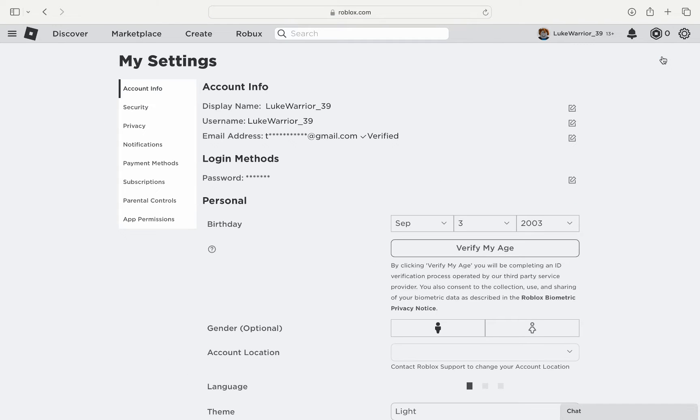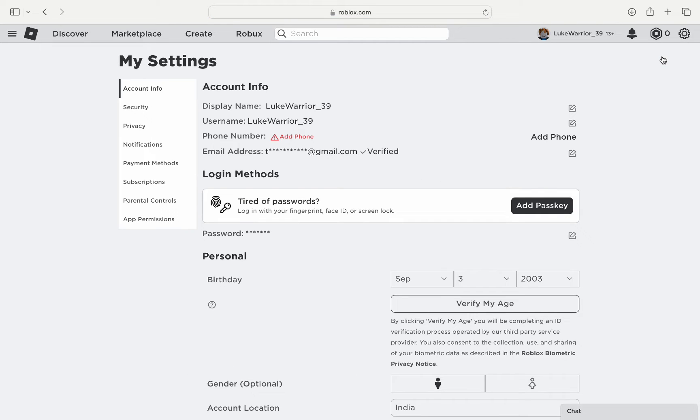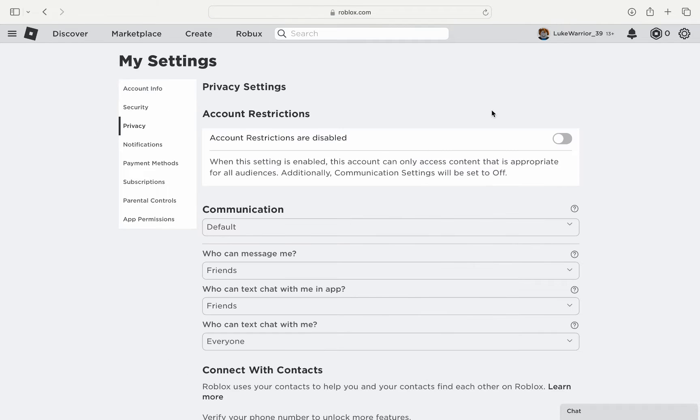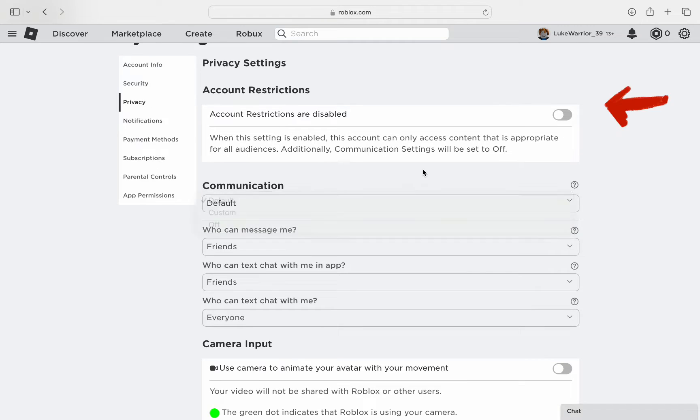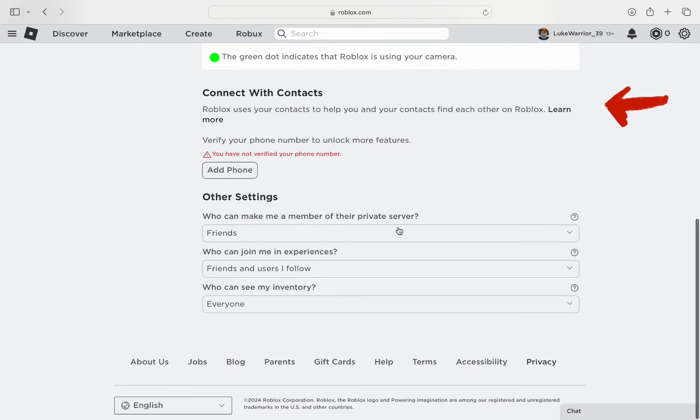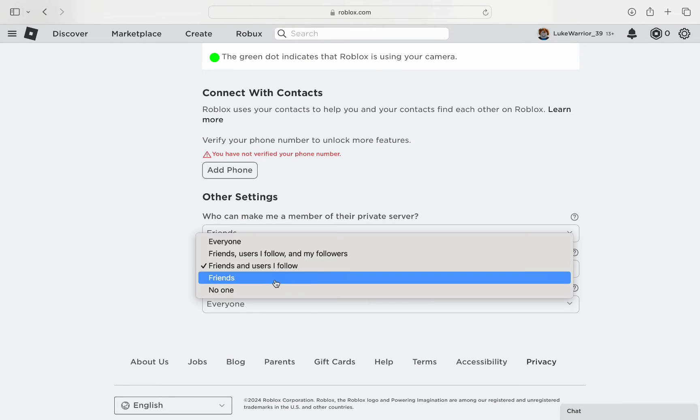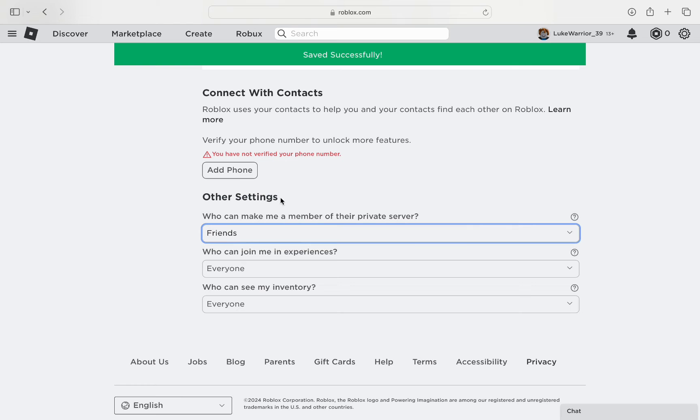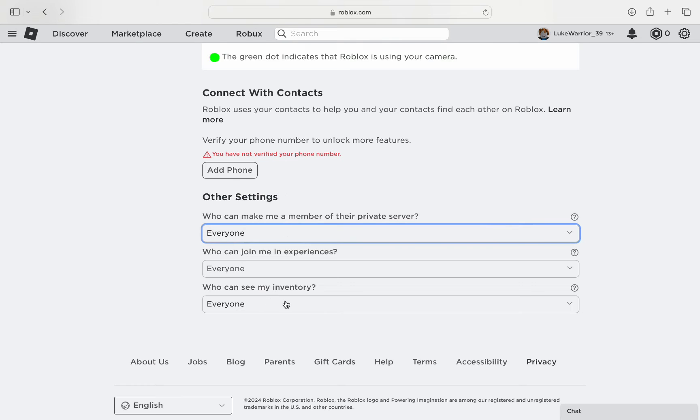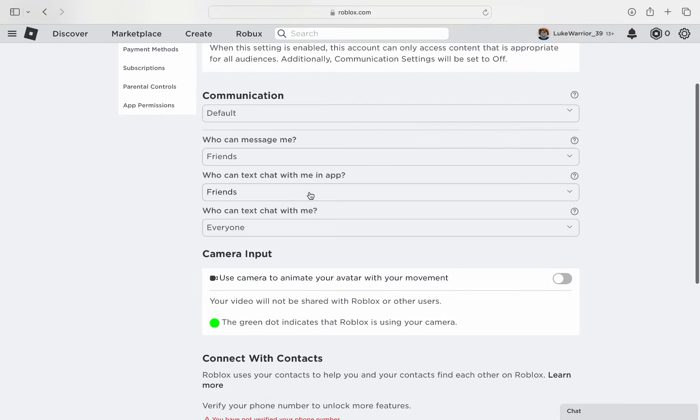Once you are in the settings, click on the privacy tab from the left panel and you will have all the privacy settings. Here, scroll down to the bottom to other settings and change the settings for every option to everyone.